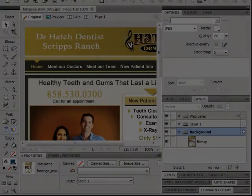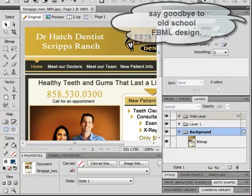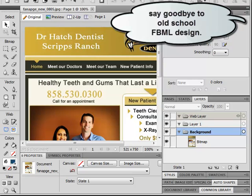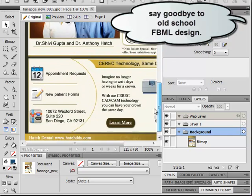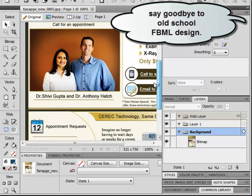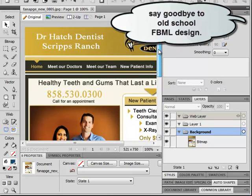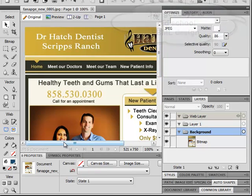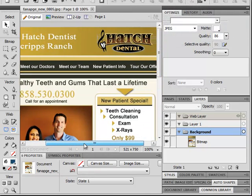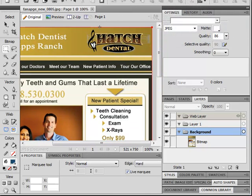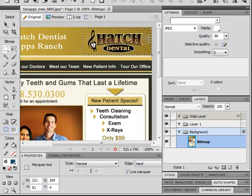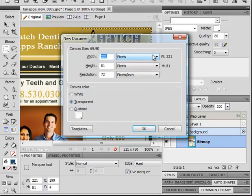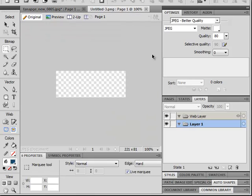Remember the old days when you had to hand code your FBML pages? You'd create your fan page in something like Photoshop or Fireworks and then you would cut it up and upload all the pieces and then go through the wonderful chore of aligning and coding them.